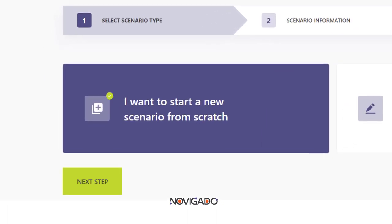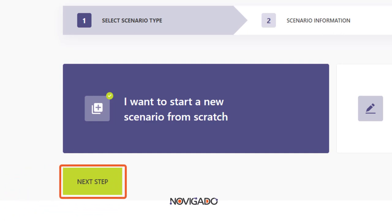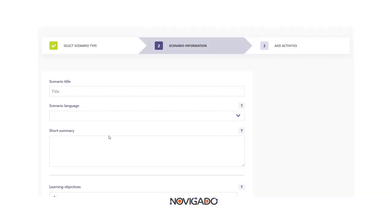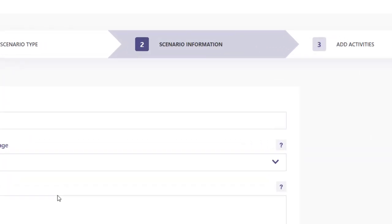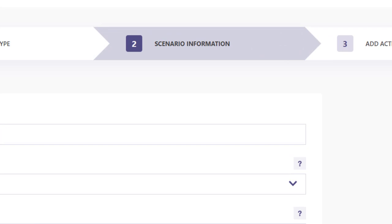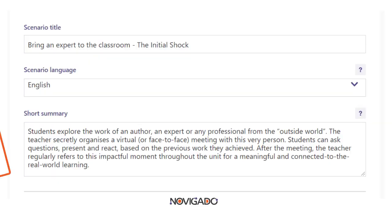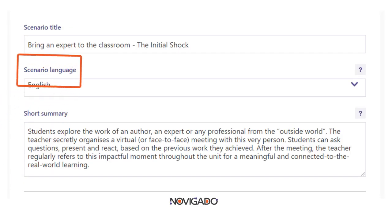You will need to click on Next Step to proceed. The second step is the scenario information. You can fill in the title and select the language of your scenario.